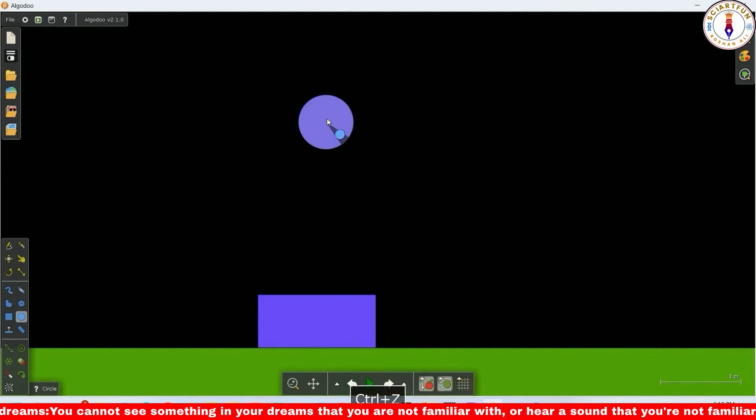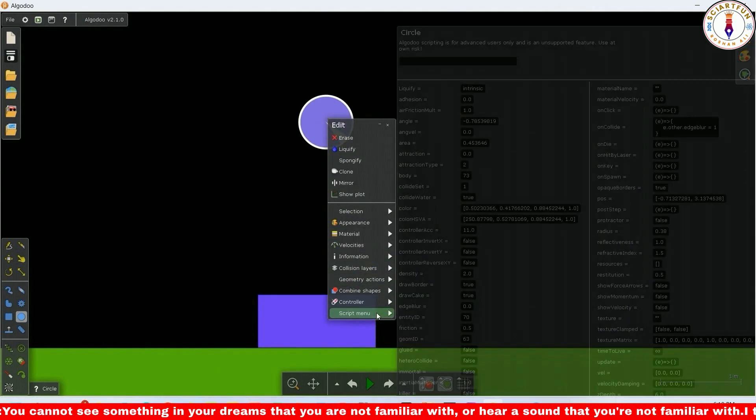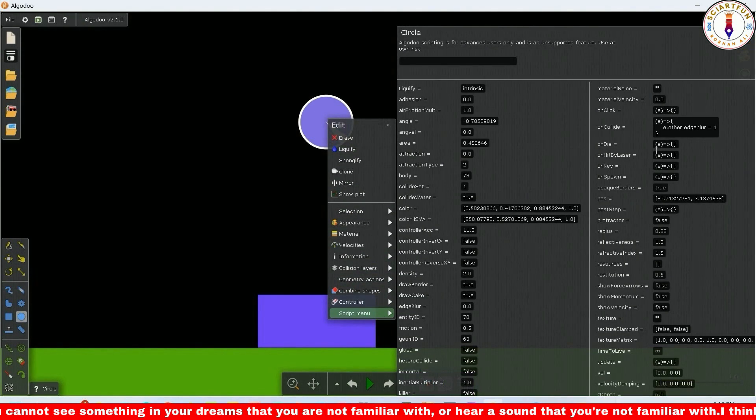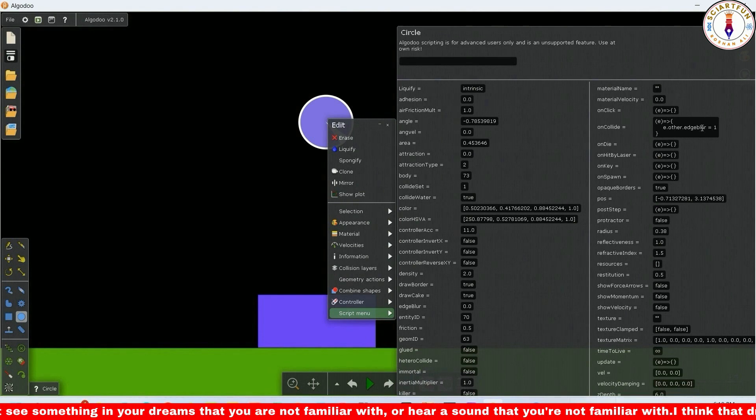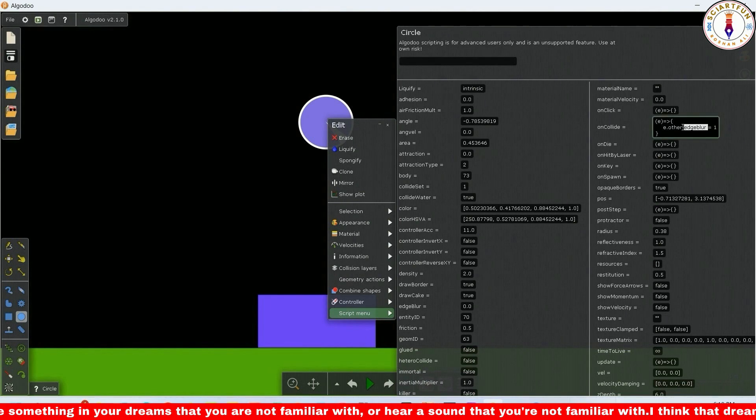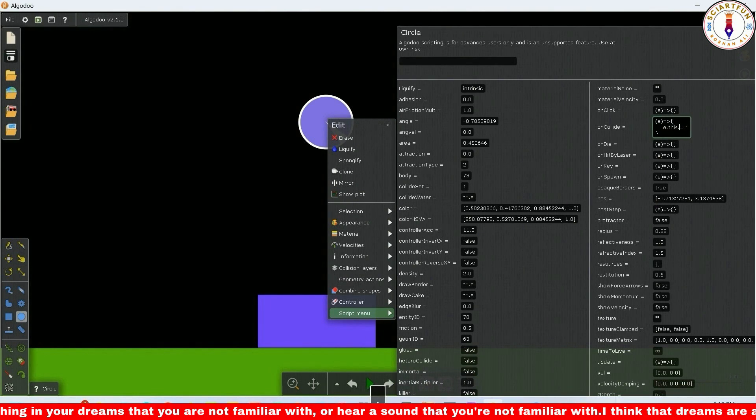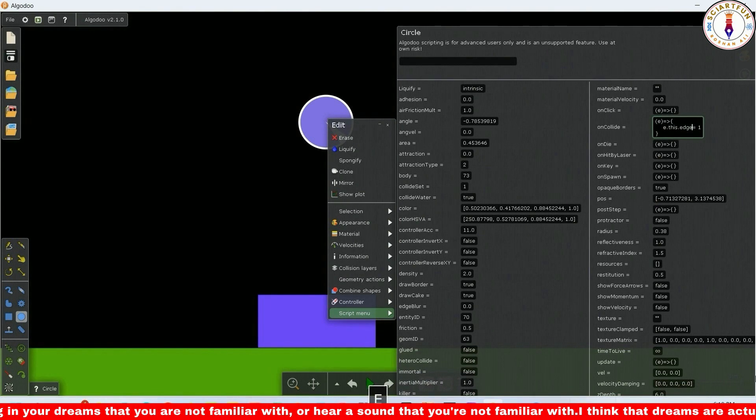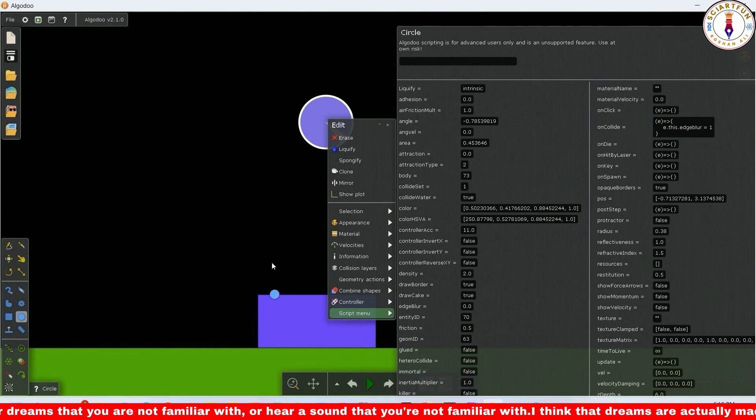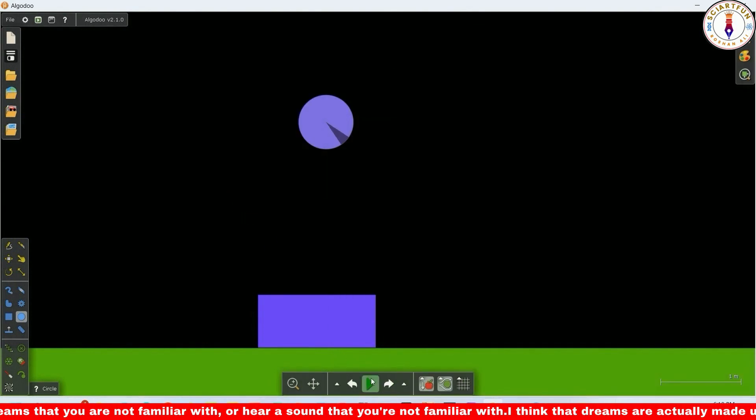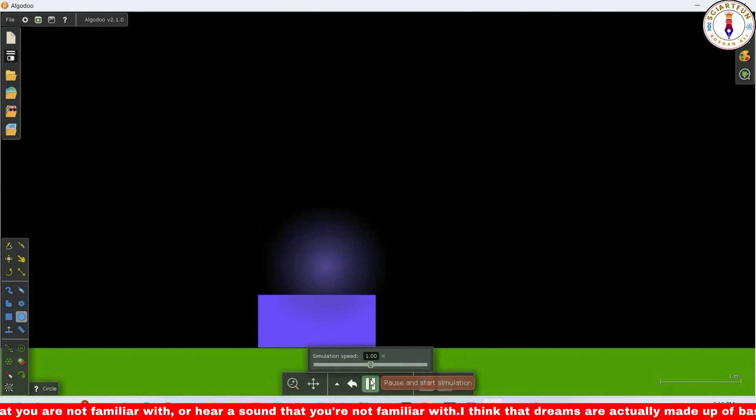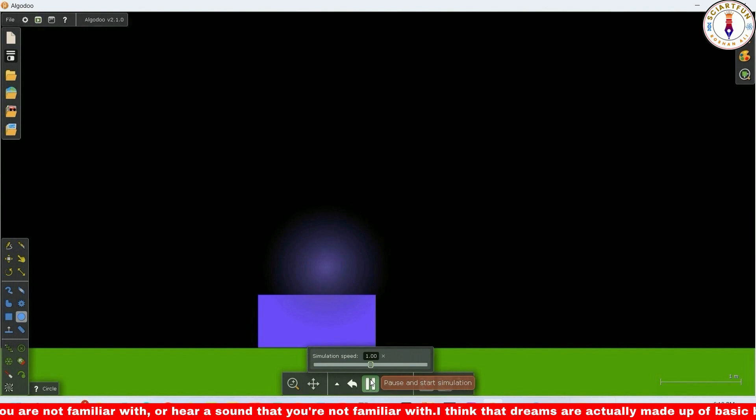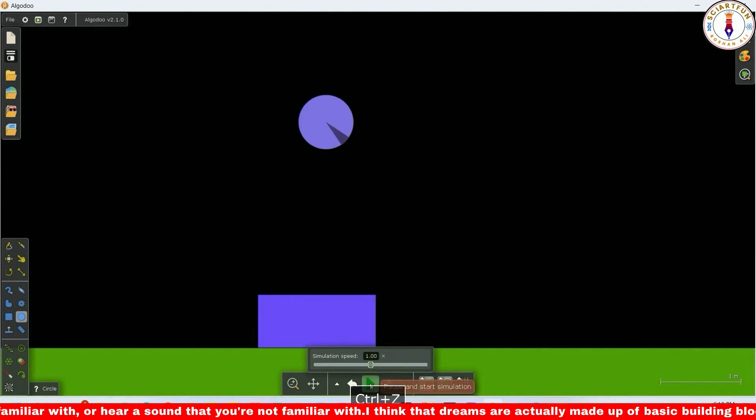To blur the edges of the same object, you have to use this instead of other. Type this code, for example. Drop the circle so it collides with the rectangle. As soon as it collides, its edges become blurred.